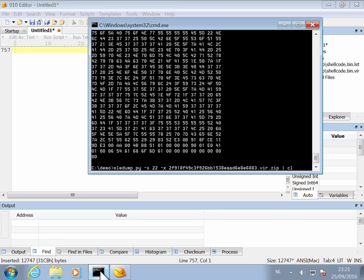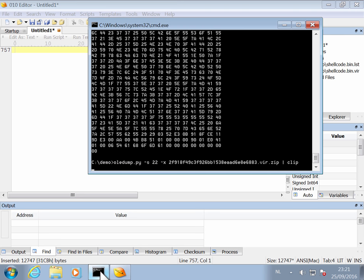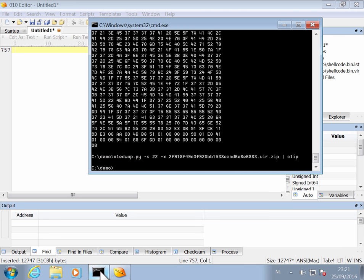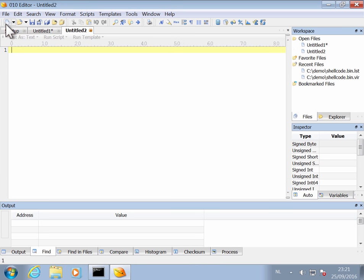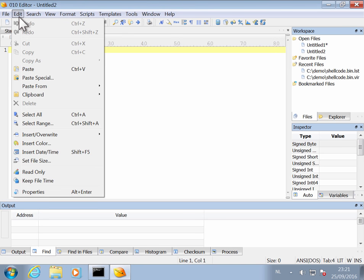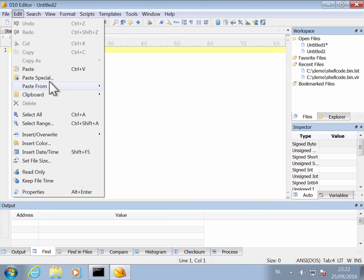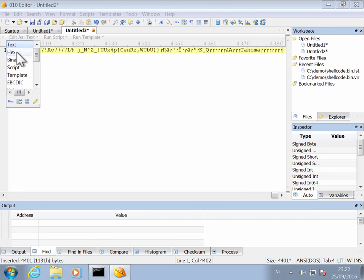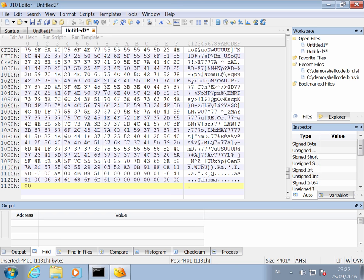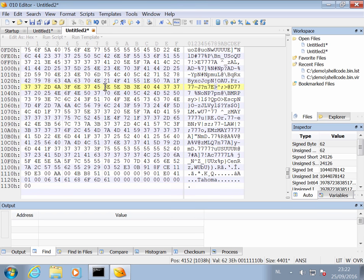And copy this to the clipboard and then also paste this in our editor. Paste from hex text like this. And now we have our code here.